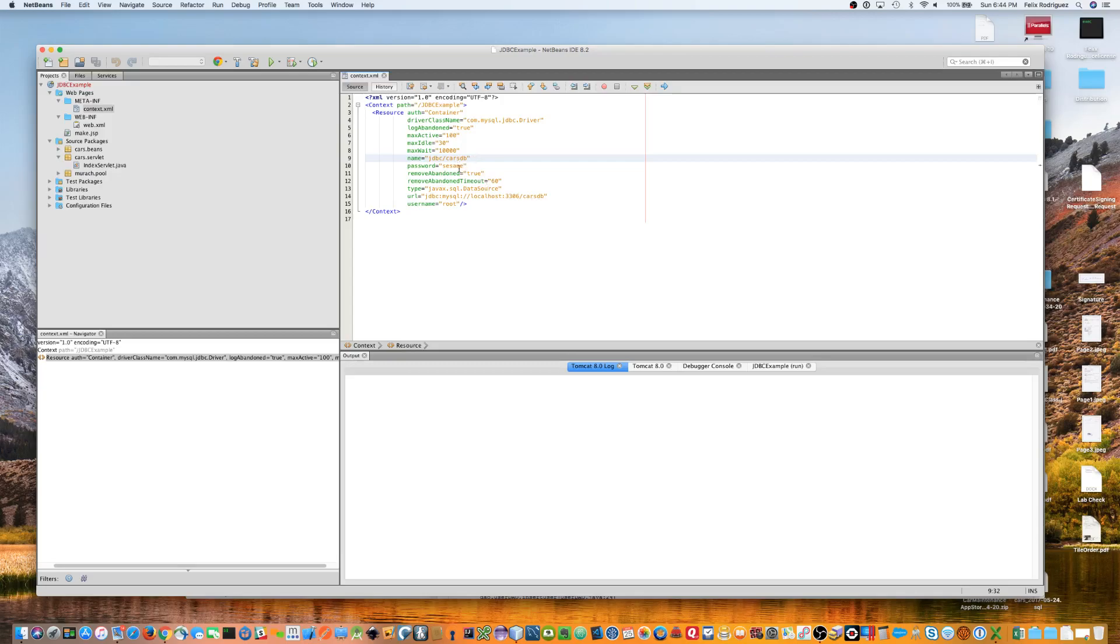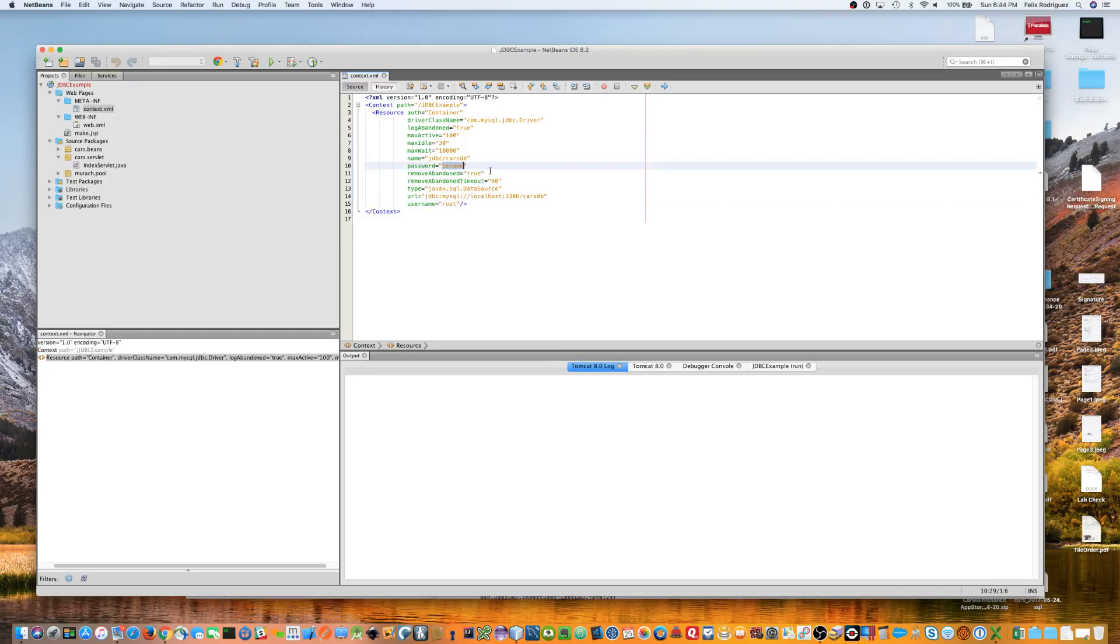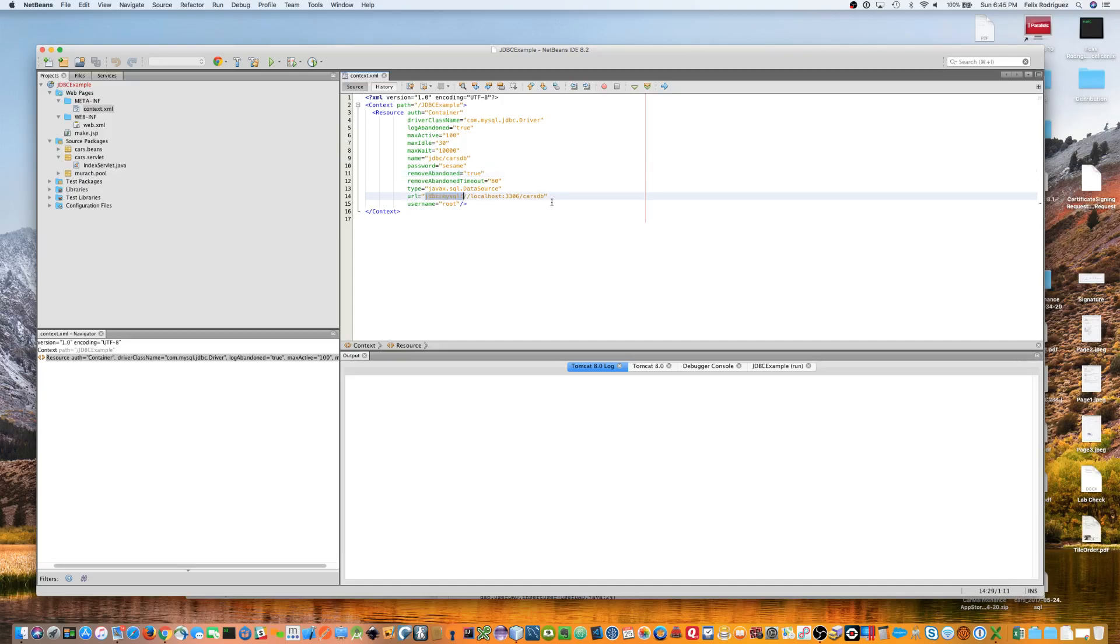And then, here you have username down here. This is the username you're logging in. We're logging in as root. We have the password, which is sesame. A couple other things. Here's the type, which is javax.sql.datasource. And then, the last thing is the URL, the JDBC URL that gets you to your MySQL database.